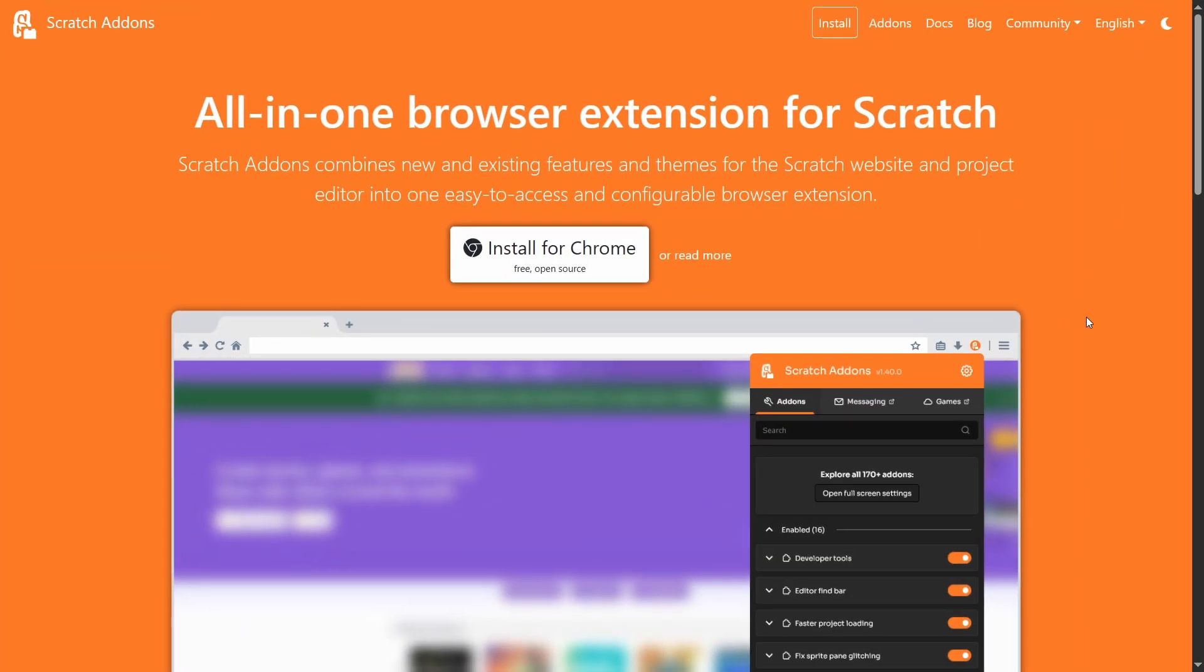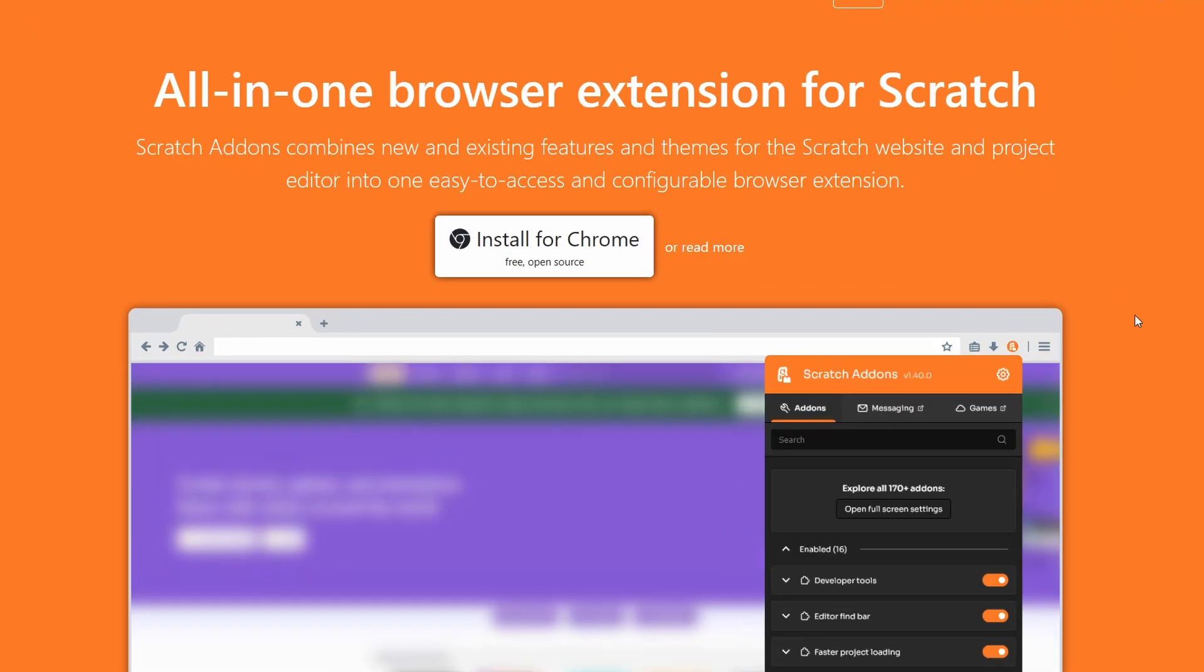Hello Scratch Add-ons users, my name is Hexagonal and we're going to be looking at version 1.43 which was released just today. I'm not sure when I'm releasing this video.